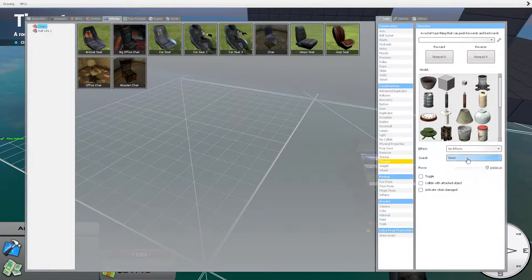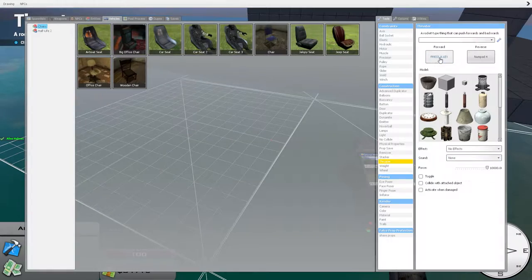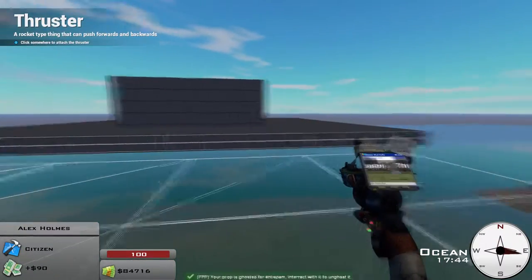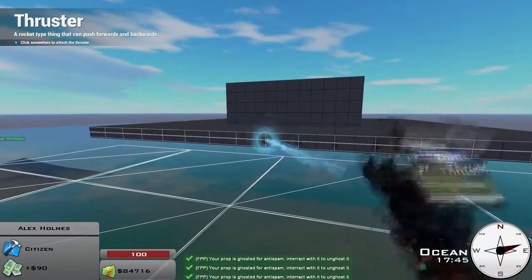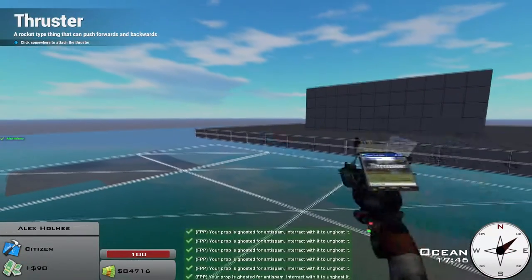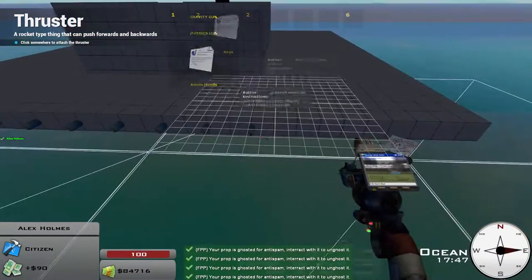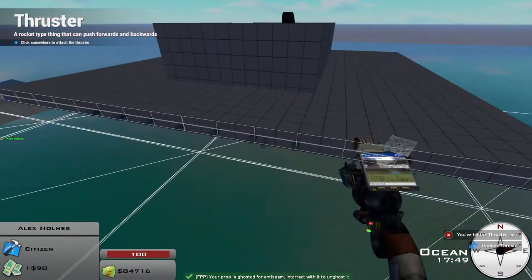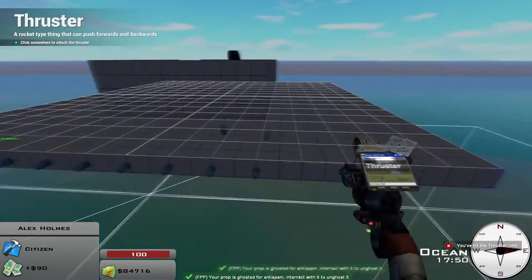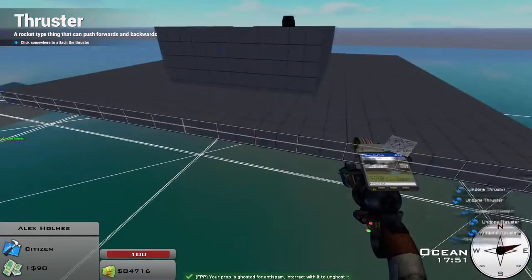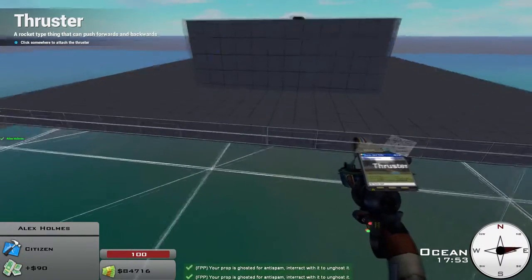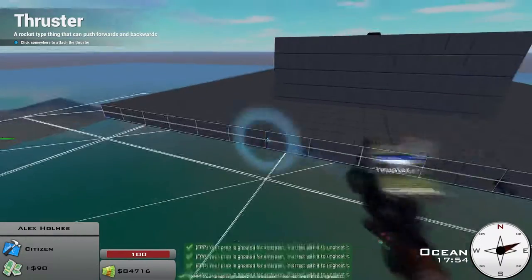And then on the back here, you can put some thrusters. There's a thruster limit of 8 on the server. So I usually put 6 on the back, and then those ones where the forward was key 8, backward was key 6.